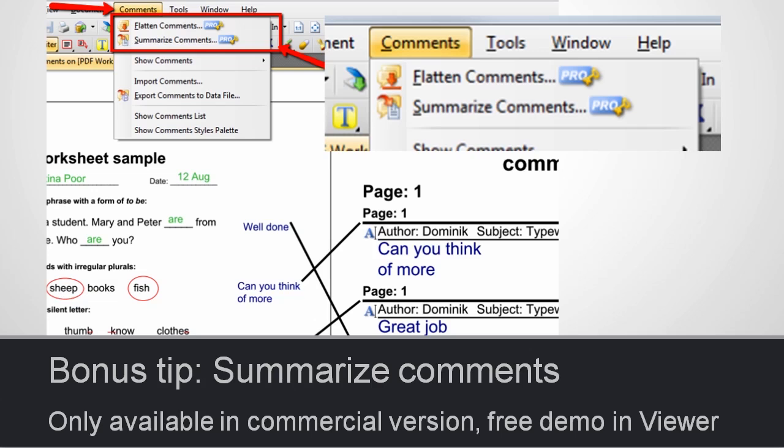This feature is only available in the commercial version of PDF Exchange Viewer, but the PDF Exchange Viewer that you've downloaded for free has a demonstration version that will work, except it will put a PDF Exchange Viewer logo in the corners to remind you that you should purchase the commercial version if you want to use this feature.